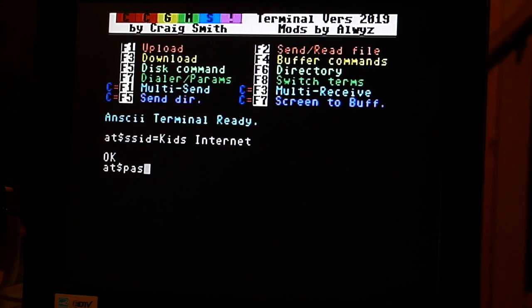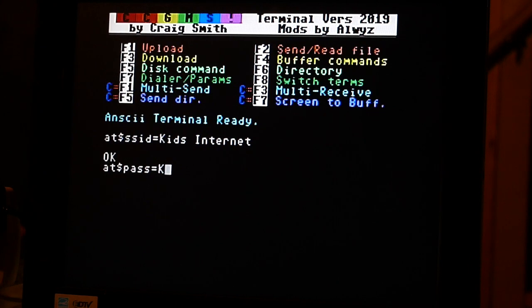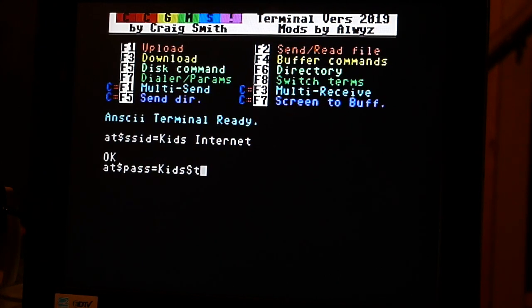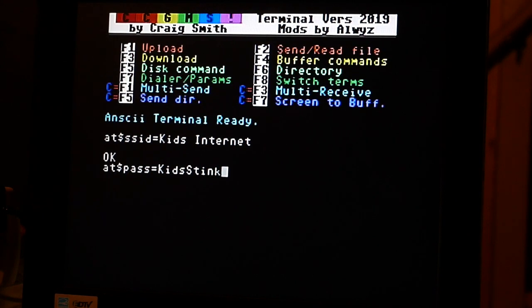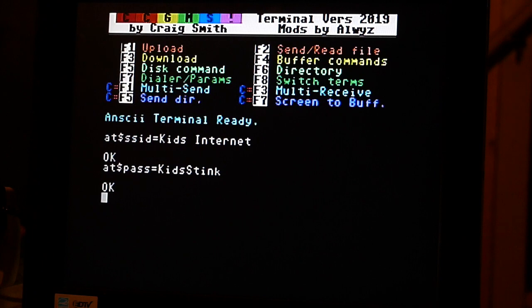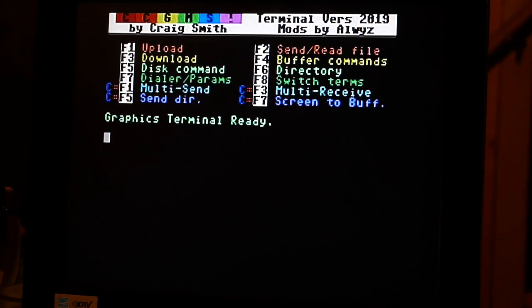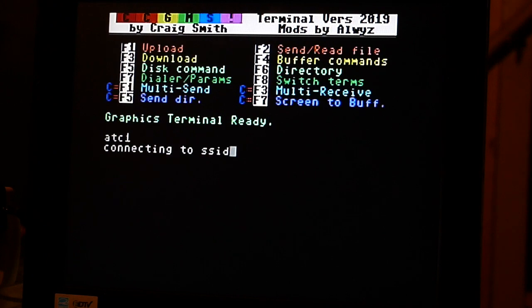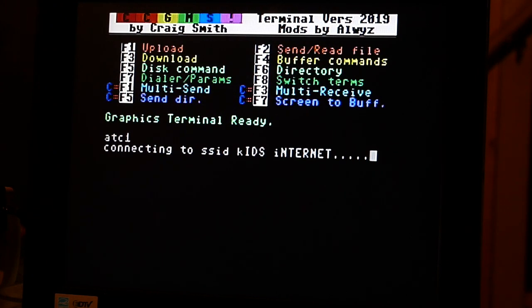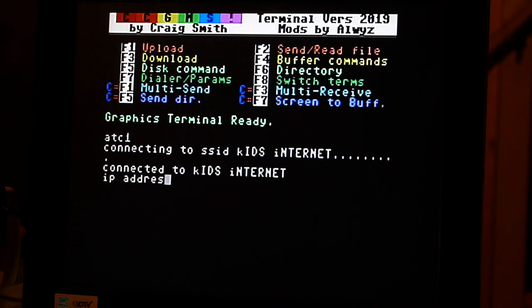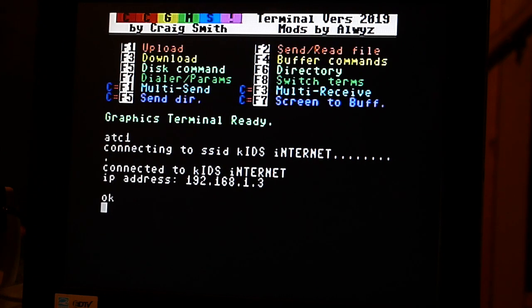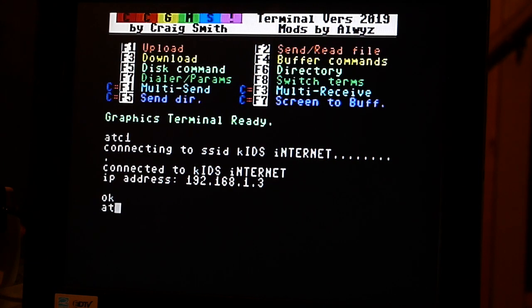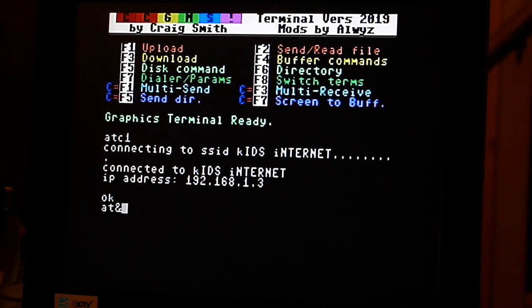Yes, equals the password. For this, in case you're in my neighborhood, is Kids Stink. Once that's done, we're going to hit F8 again, bring it back to graphics terminal mode, and we're going to hit ATC1. It may take more than one try to get logged in. There you go, we've obtained our IP address. Now we're going to hit AT and symbol.